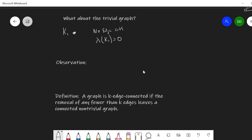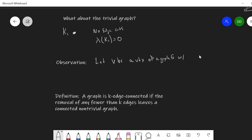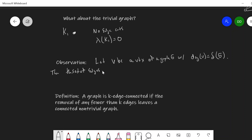I want to make a quick observation. Let V be a vertex of a graph G with degree equal to delta of G — so choose a vertex of minimum degree. Then the set of edges incident with V is an edge cut.